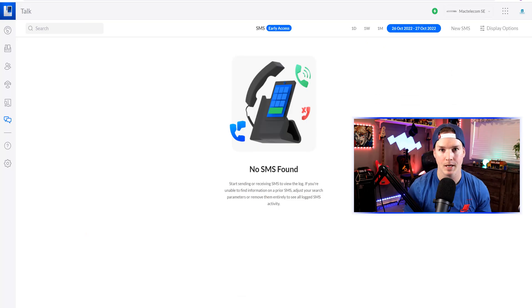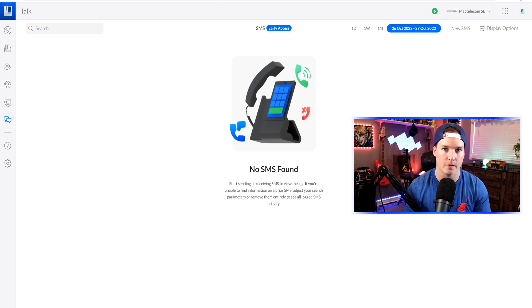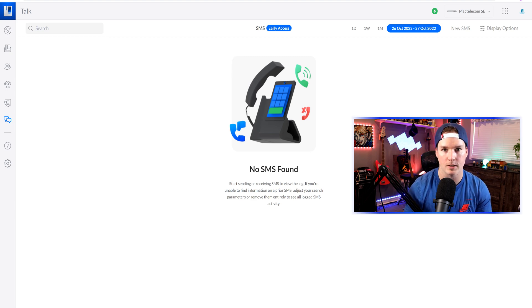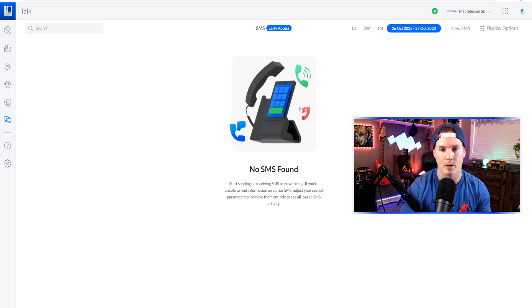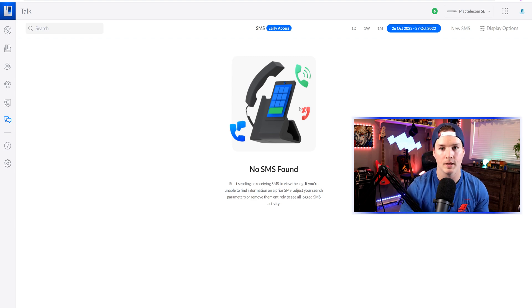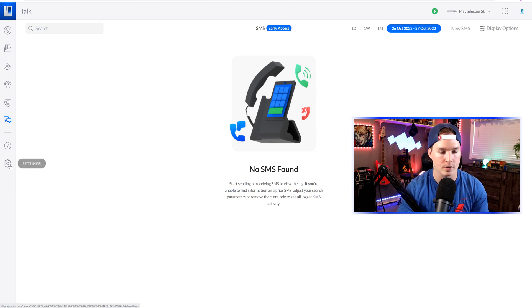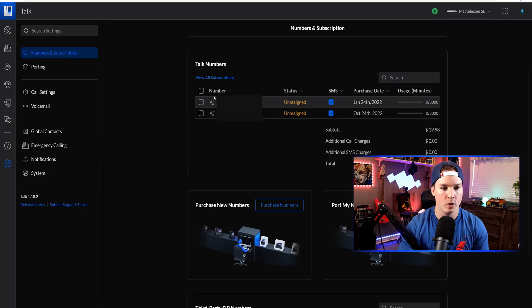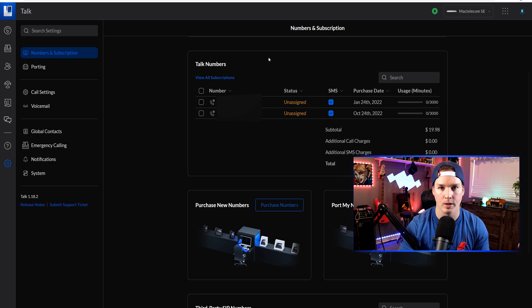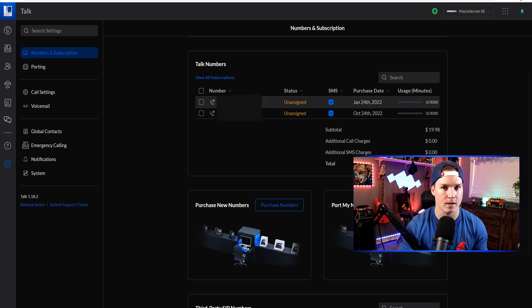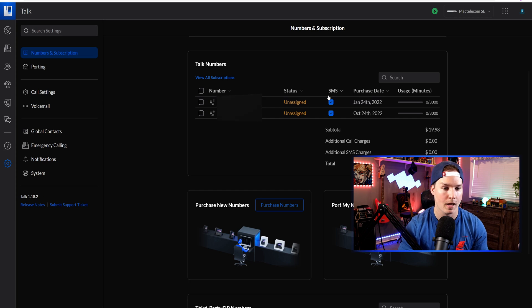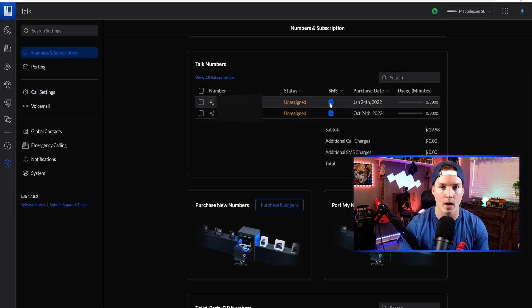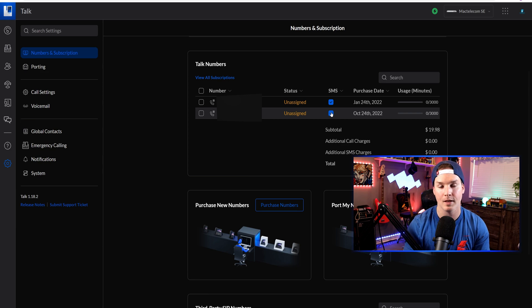The first new update in 1.18.2 is the ability to send SMS from Unify Talk with one of the Unify Talk numbers. We can see that it's showing in early access, but this is part of the general release. To enable SMS, we need to go to our settings wheel, and then we need to go over to our numbers and subscriptions. Here we can see my phone numbers and SMS right here. So we want to check off the SMS.